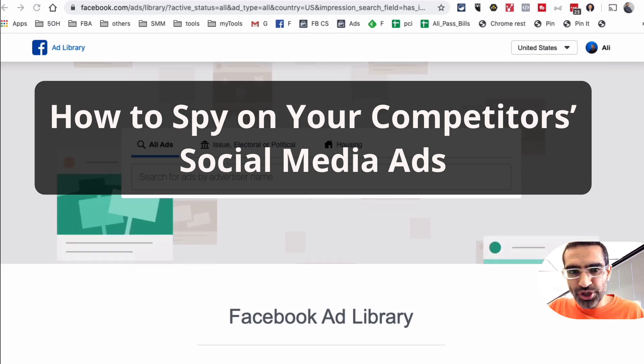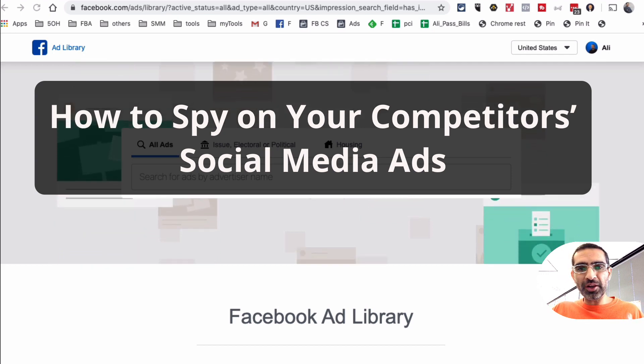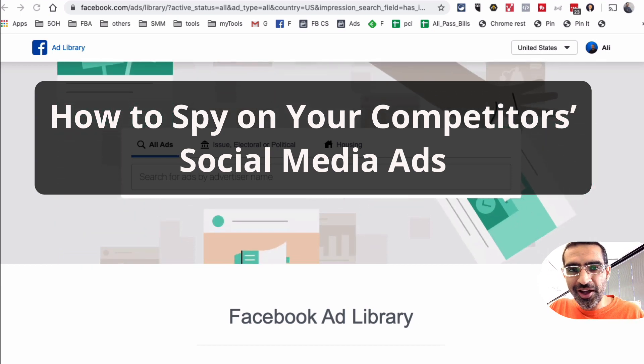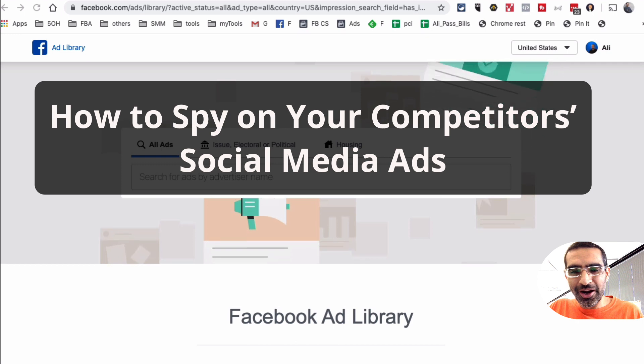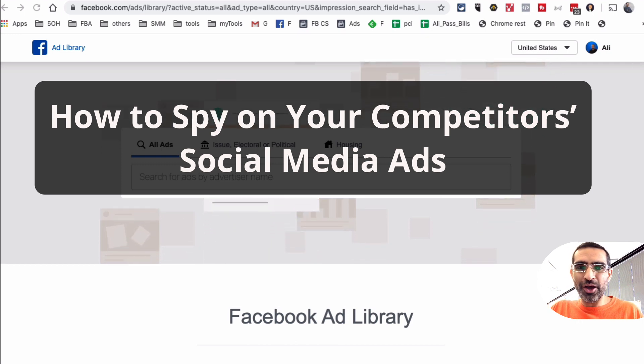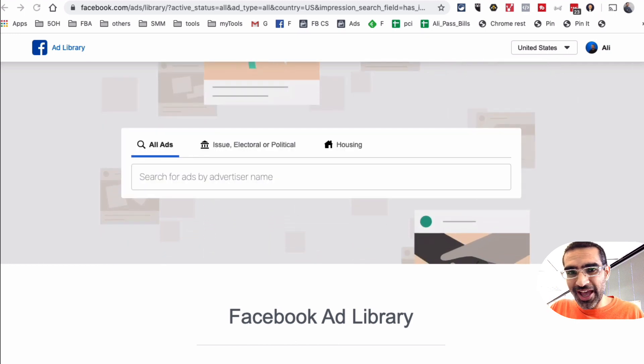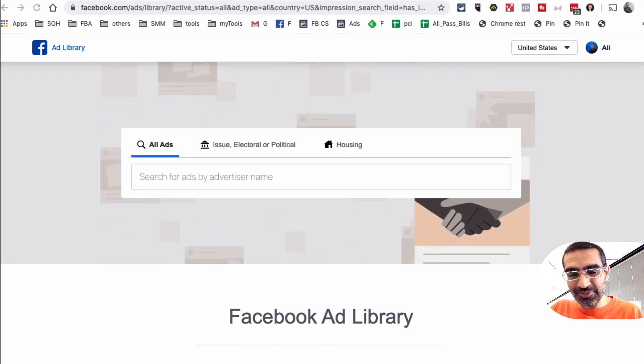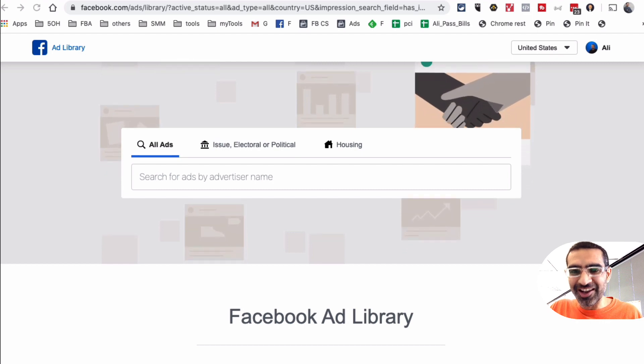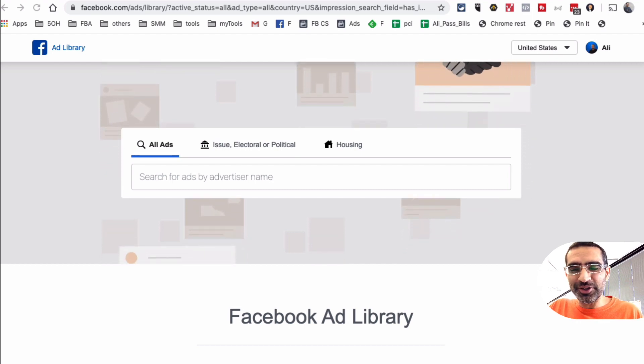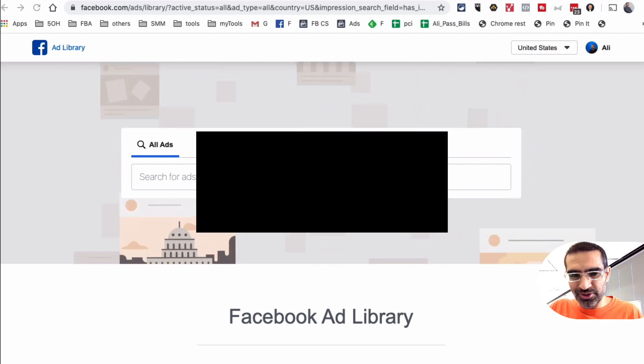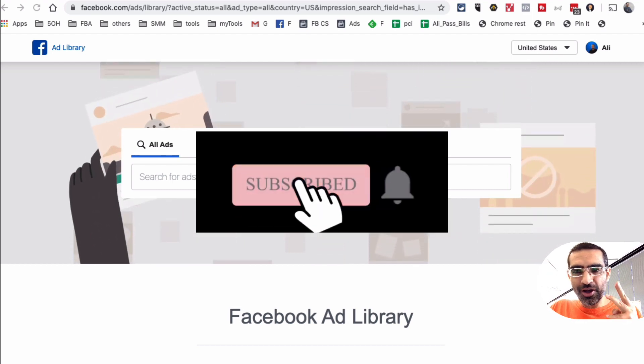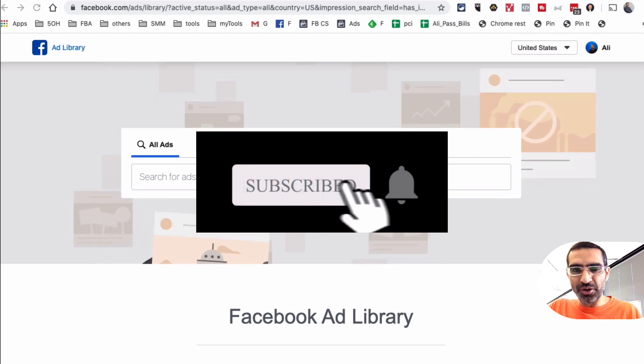Hey what's up guys, Ali here from mysocialview.com and welcome back to my channel. In this video today we're going to talk about how you can spy on your competitors' social media ads on Facebook, Twitter, and even LinkedIn. Before we jump into the video, you know what to do: subscribe, hit the bell icon, and also like this video.